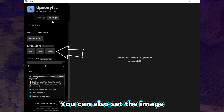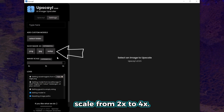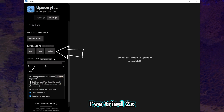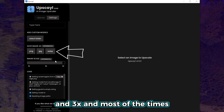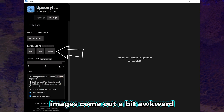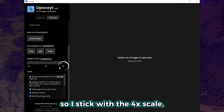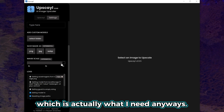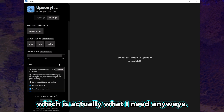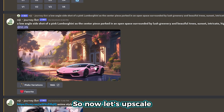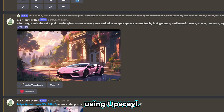Below that, you can choose your save image as — I prefer the PNG format. You can also set the image scale from 2x to 4x. I've tried 2x and 3x, and most of the times the images come out a bit awkward or irregular, so I stick with the 4x scale, which is actually what I need anyways. So, now let's upscale using Upscayl.